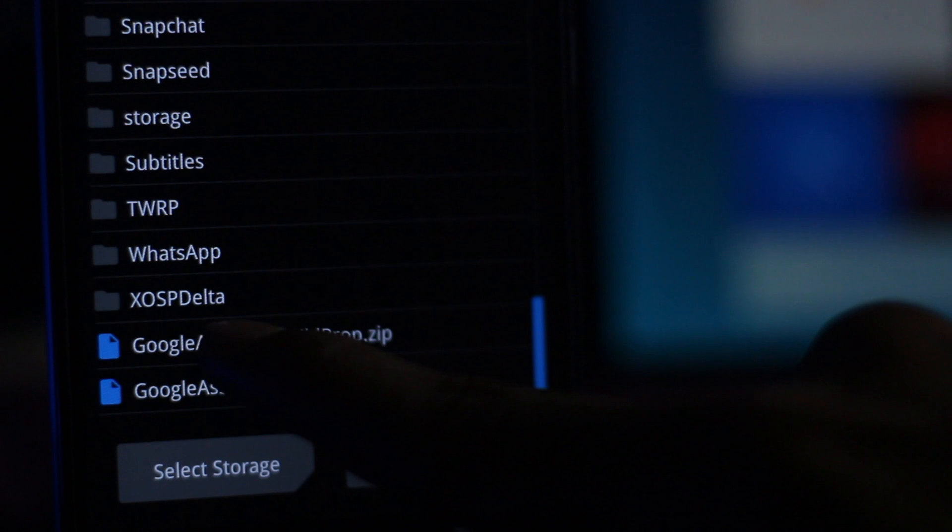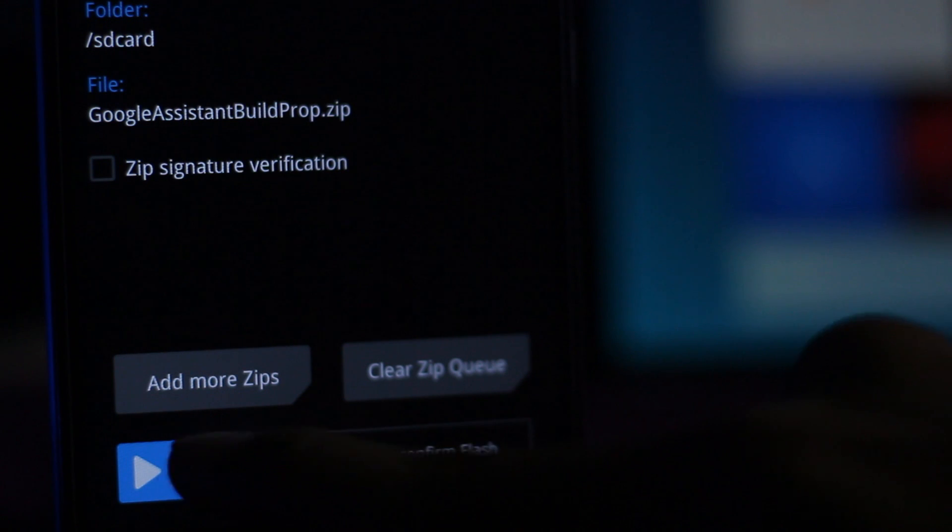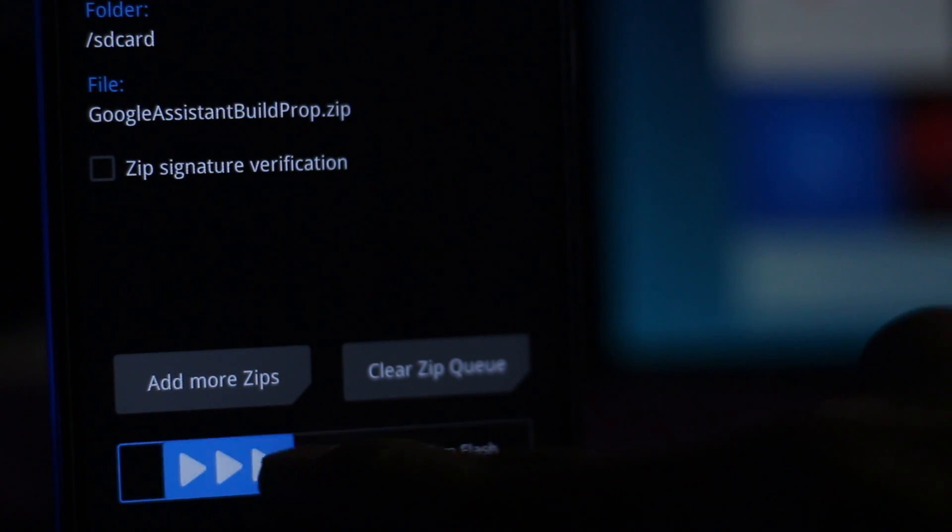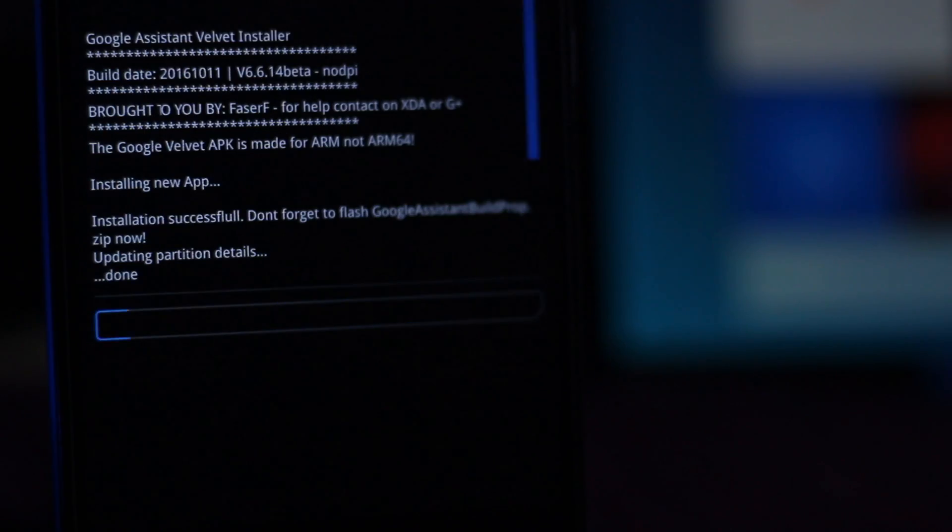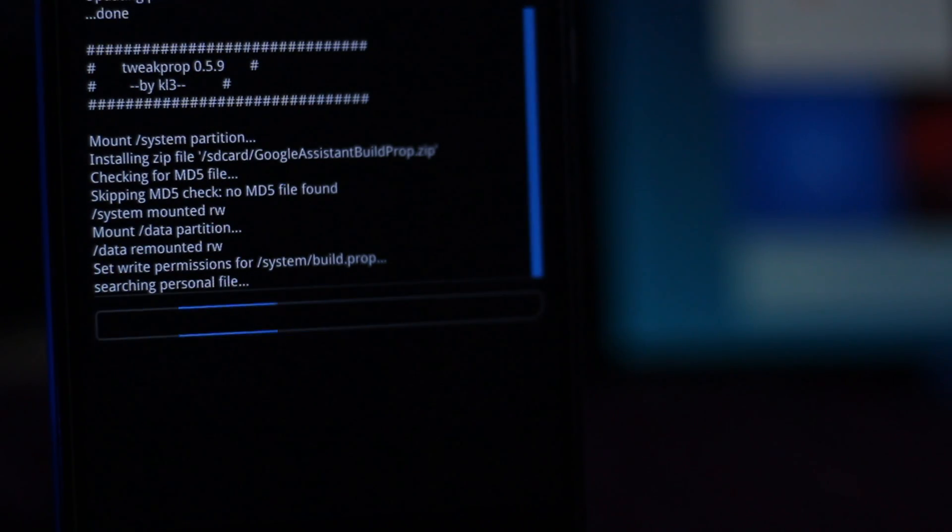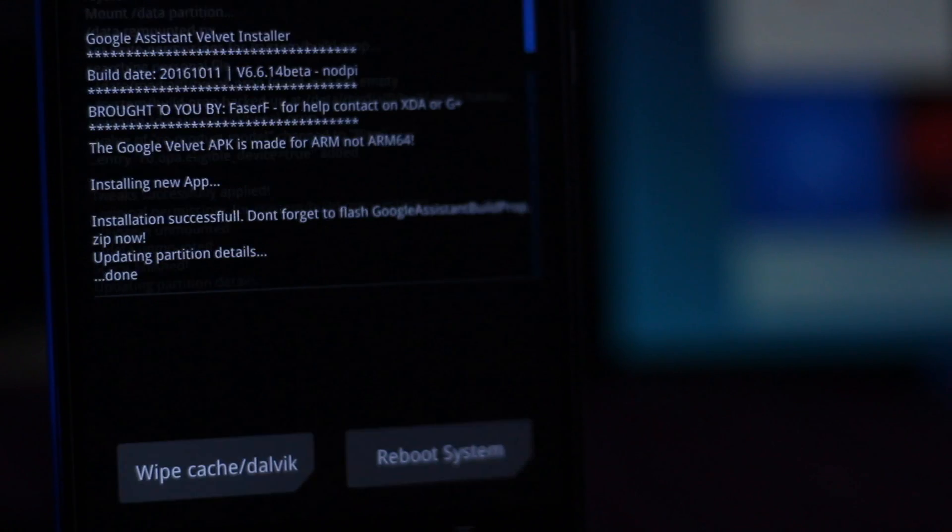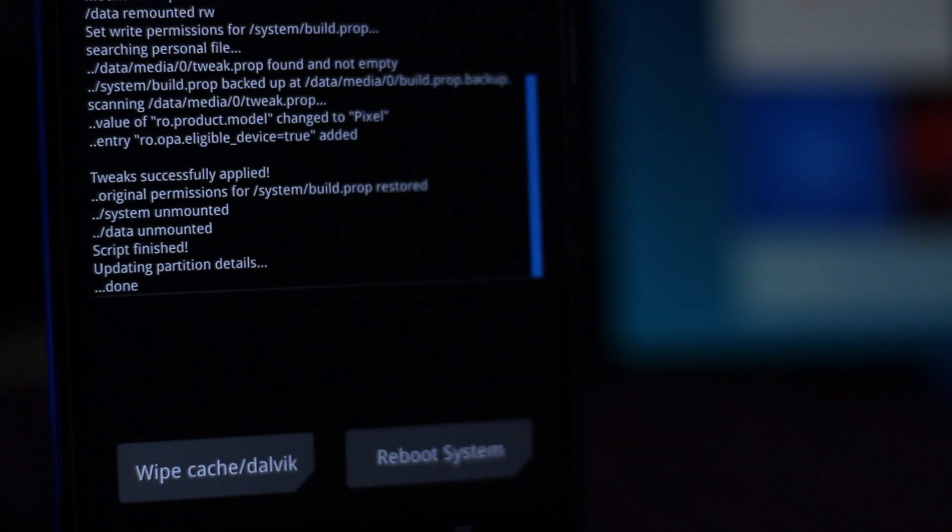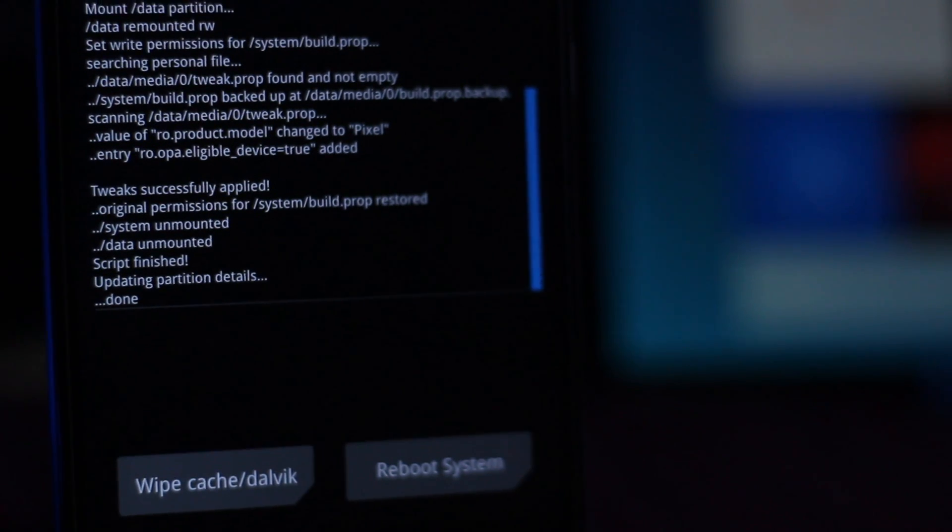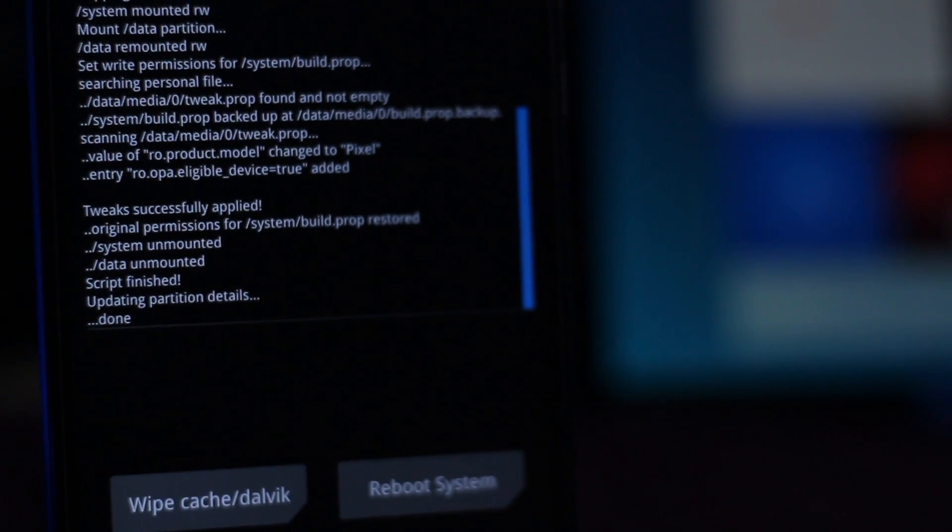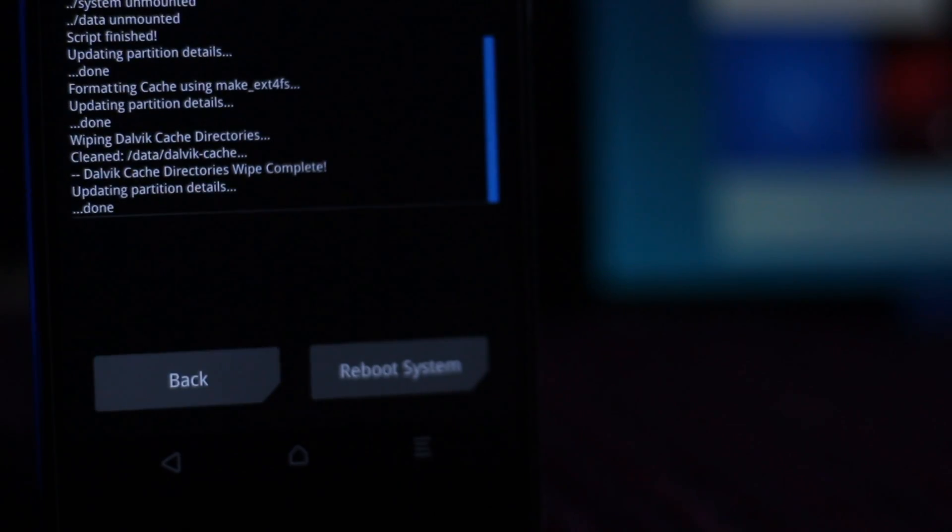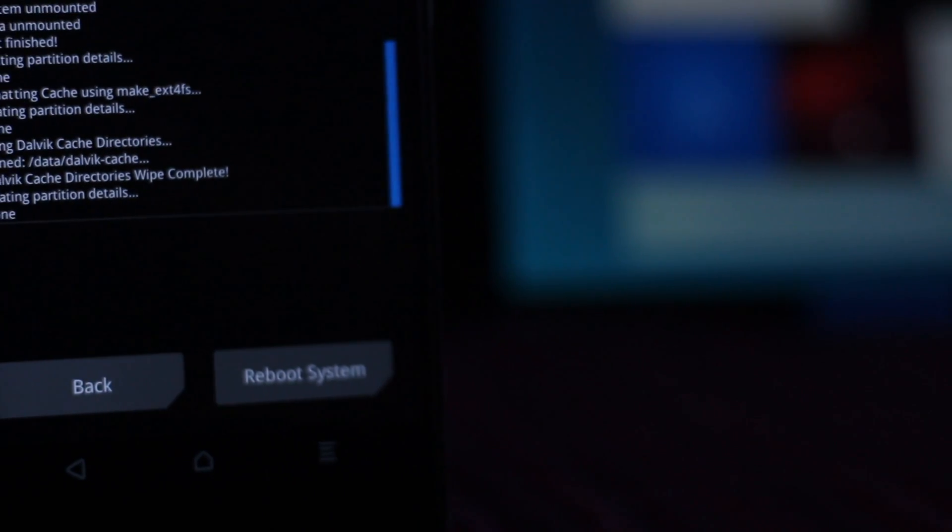After that, go back and select the Google Assistant build prop zip file and flash it again.